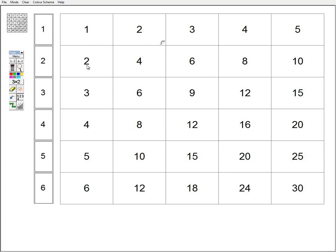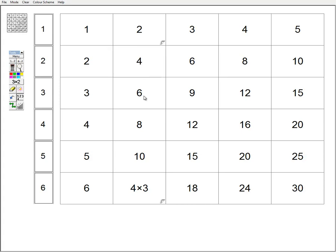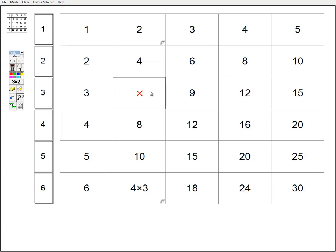An issue comes when thinking about the two times table. If I take a number in the two times table and times it by two, where do I end up? If I take four and times it by two, I end up in the four times table row. So one issue with a larger grid is that you have to think about which rows you're going to when multiplying by two or three. If I start at four and multiply by three, I actually end up where twelve is in the six times table.